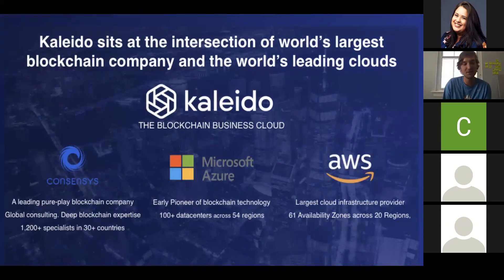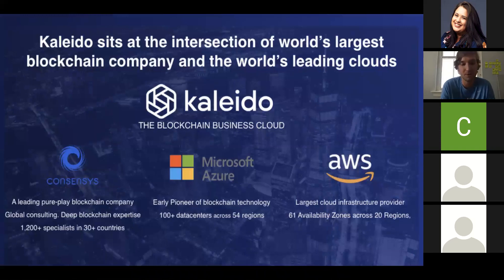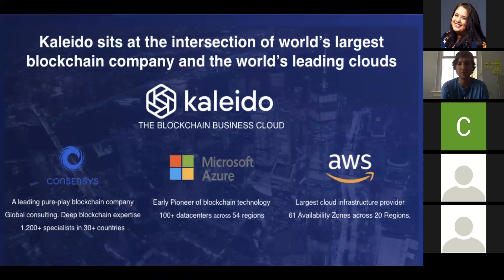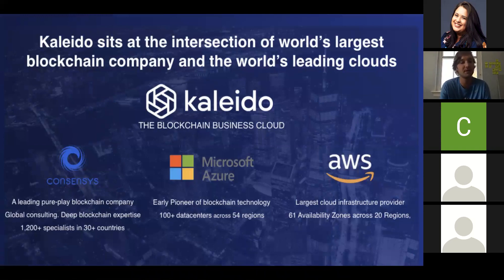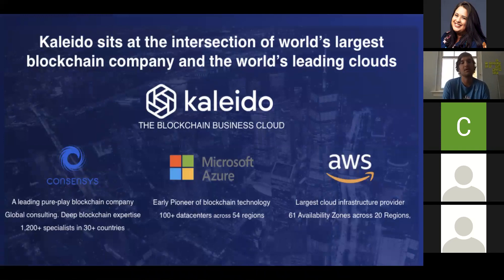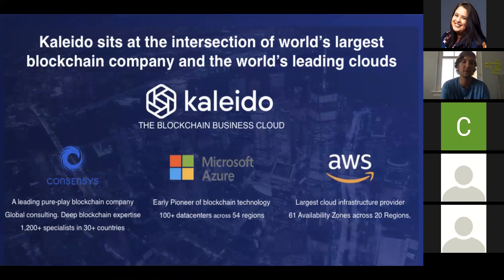Kaleido sits at the intersection of a number of really interesting companies. First, ConsenSys, the world's largest pure play blockchain company. We're privileged to work with groups such as Truffle, but also other spokes inside of ConsenSys, such as OpenLaw, Infura, and Rhombus. Kaleido is offered on both the major cloud platforms, Microsoft Azure and AWS, allowing you to have a flexible hybrid deployment scheme in your consortium.